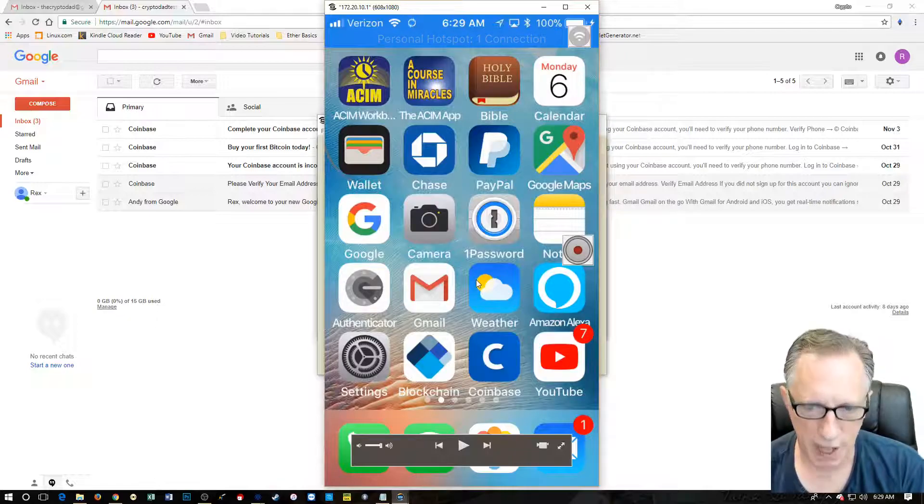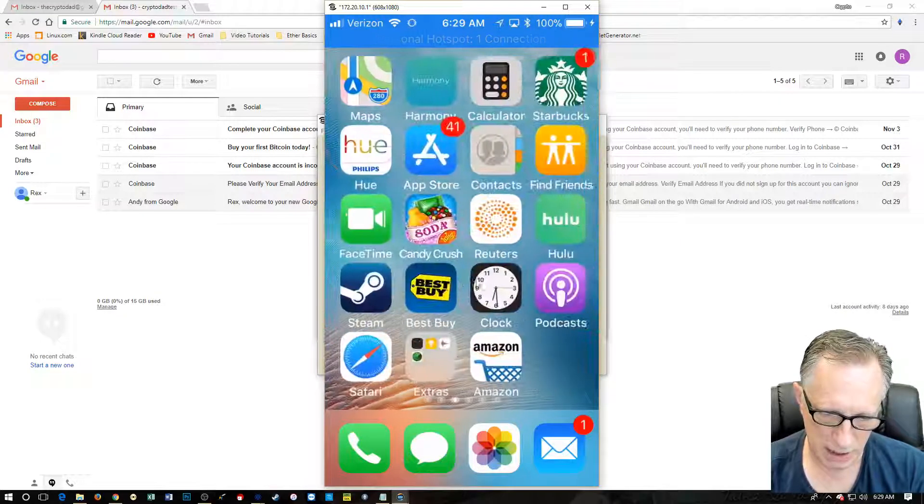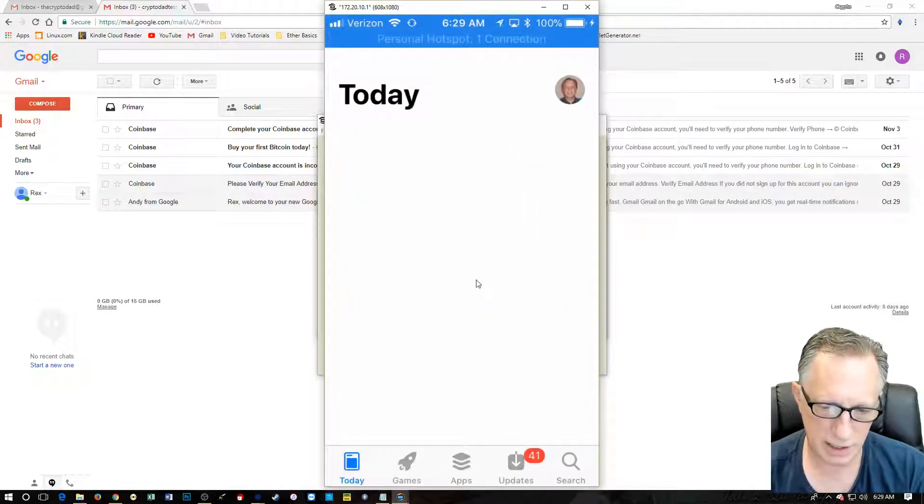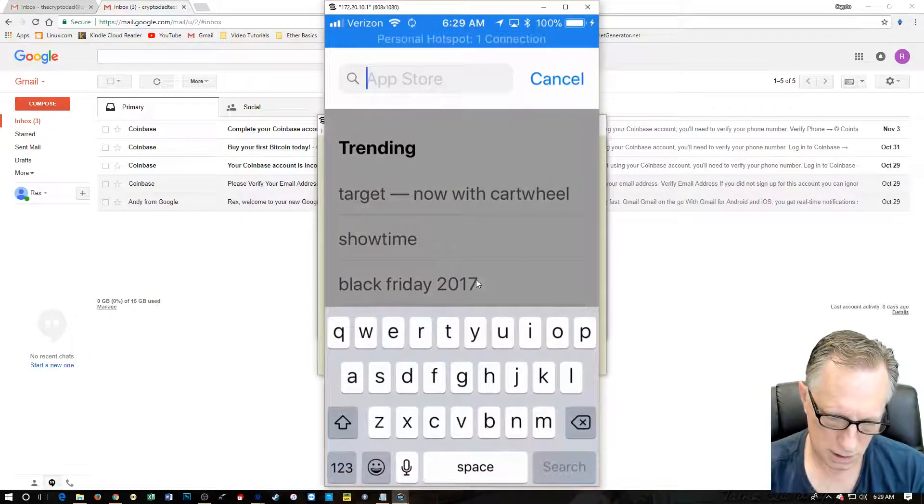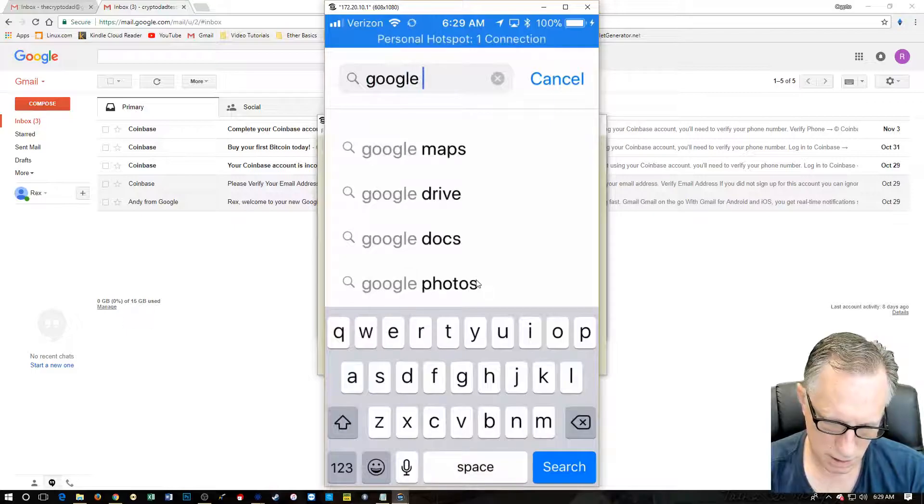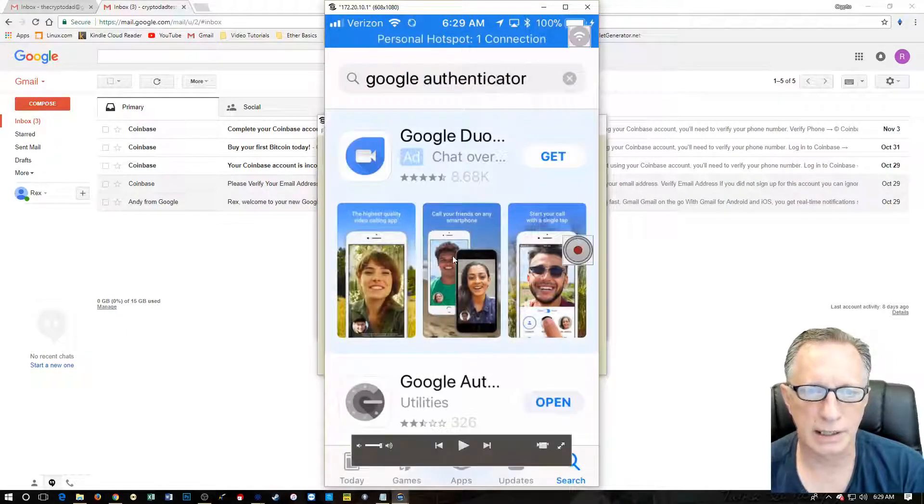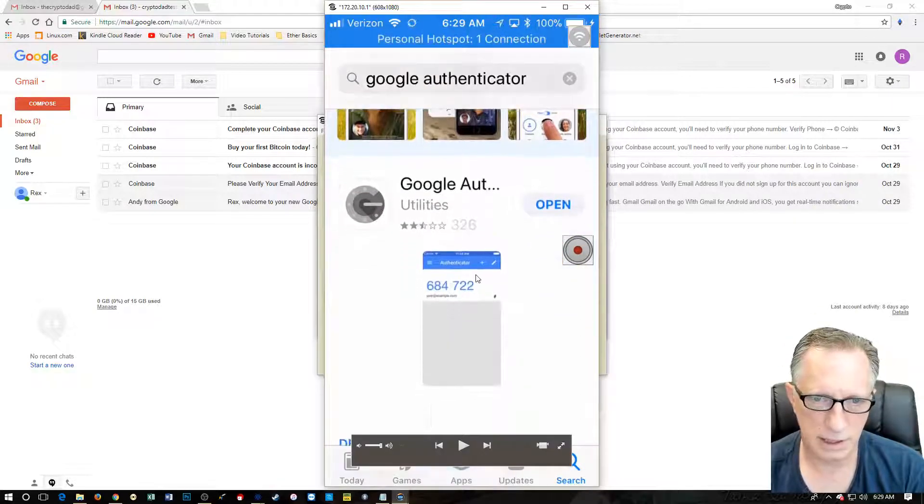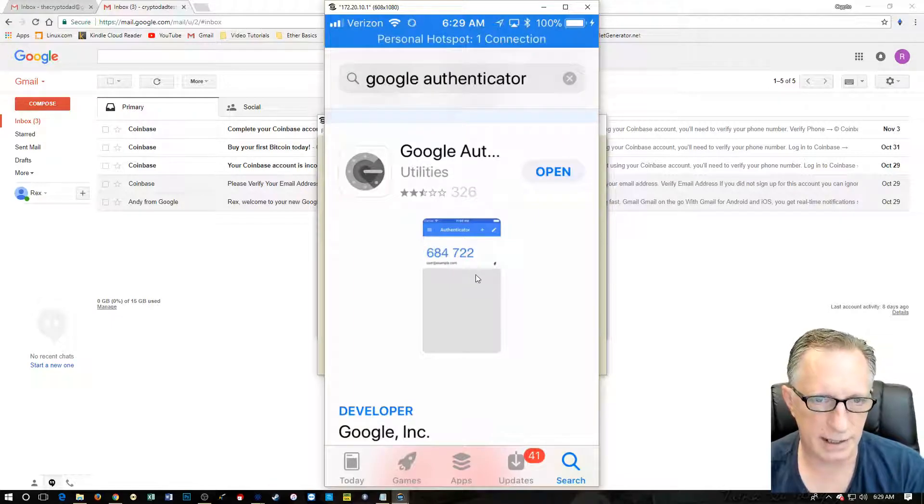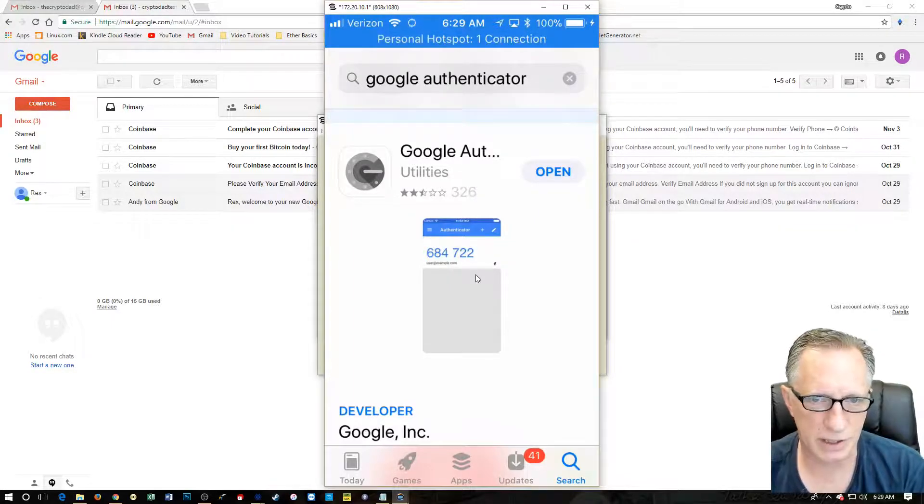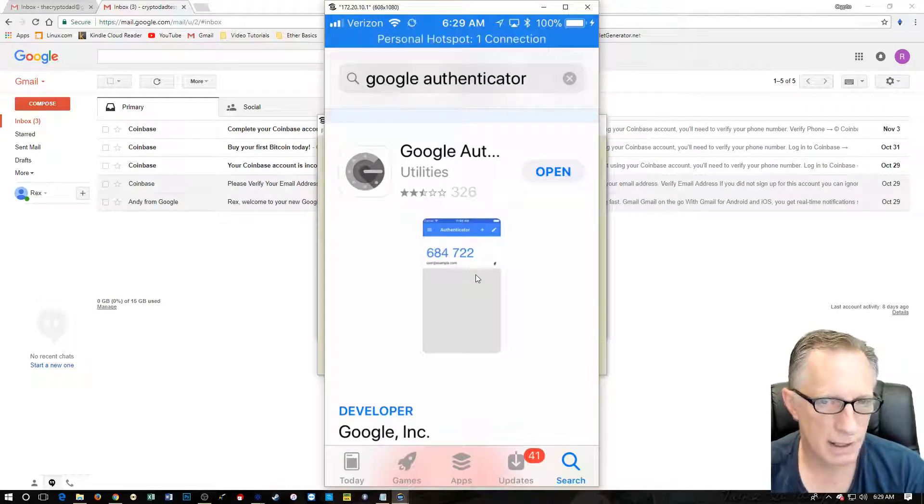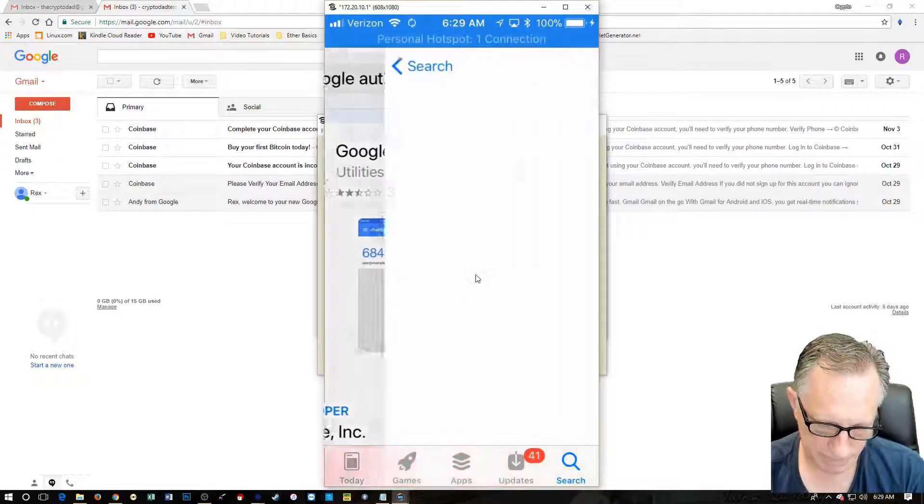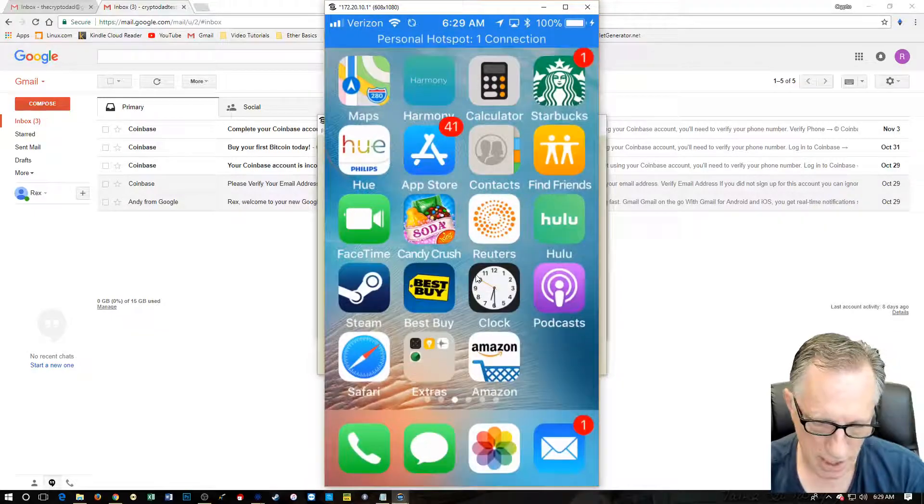So Google authenticator is this guy right here. If you don't have Google authenticator, I've got a link down below, but the long and short of it is you can go over here to the app store and just type in Google and it will auto complete there for you. And here see the Google authenticator utilities. And it's got that stylized G with like a lock or bolts around it. That's the icon you're looking for. And you're going to want to download that guy.